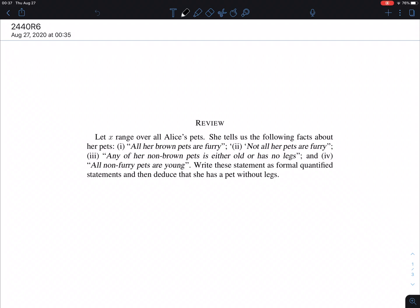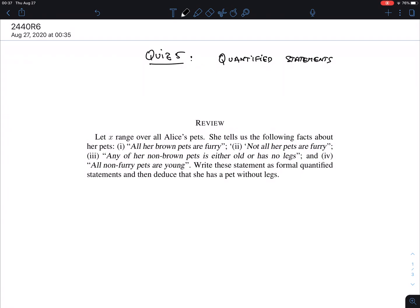Quiz 5 is on rules of inference for quantified statements. I think it's interesting as an application of logic — this very abstract theory with formal symbols — to daily reasoning. These examples may not be life-saving, but it's a way to deduce truth carefully and correctly from given statements. Most people will not be able to do this or will make wrong conclusions.